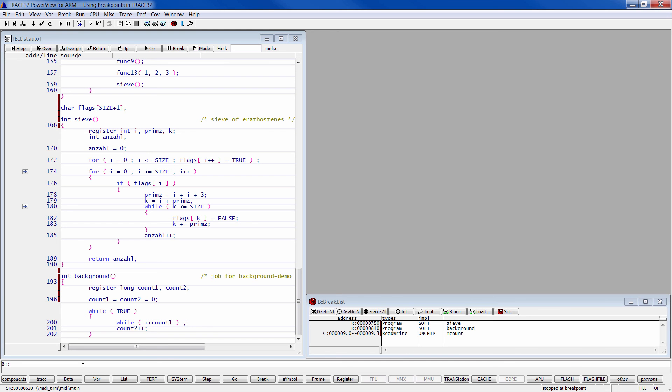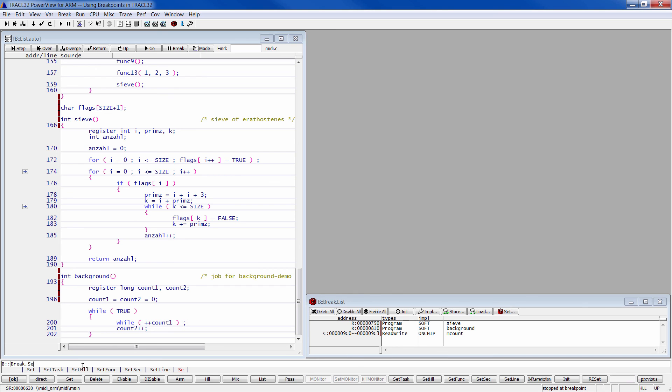You can take a look at the documentation of the break command group. Type break.set, then press the F1 button.